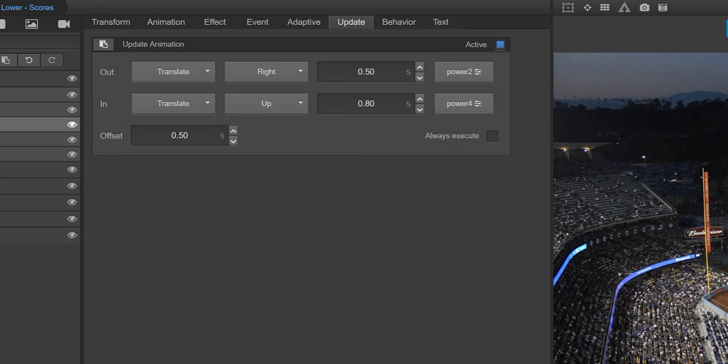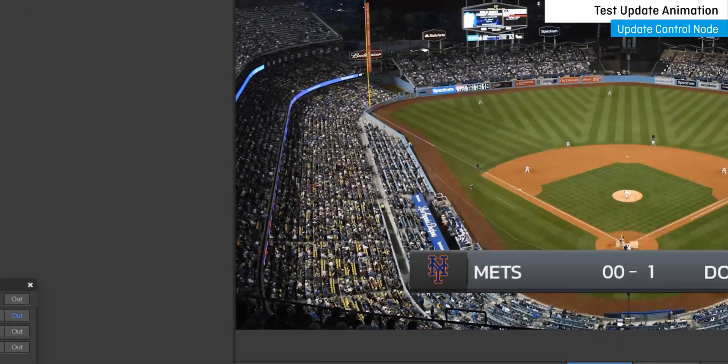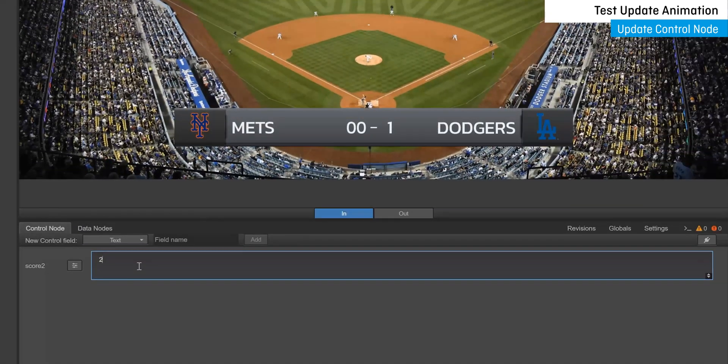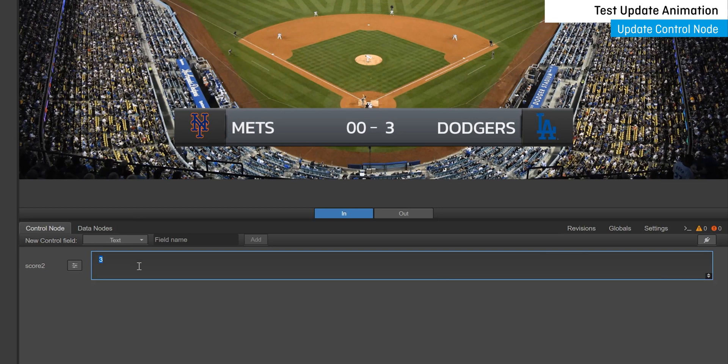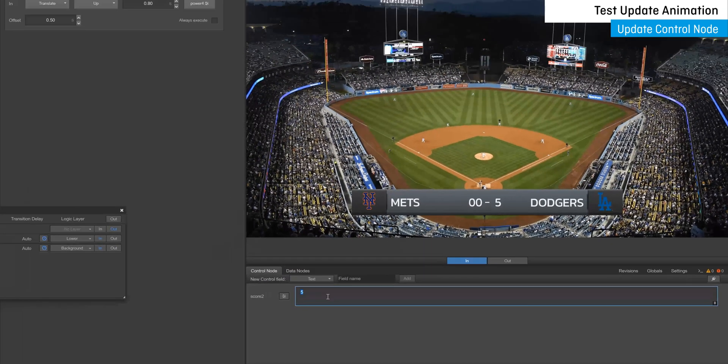Now, test your settings by updating the contents of your text field within its control node in the data interface and control panel. With each update to text, your in and out update animations will be triggered.